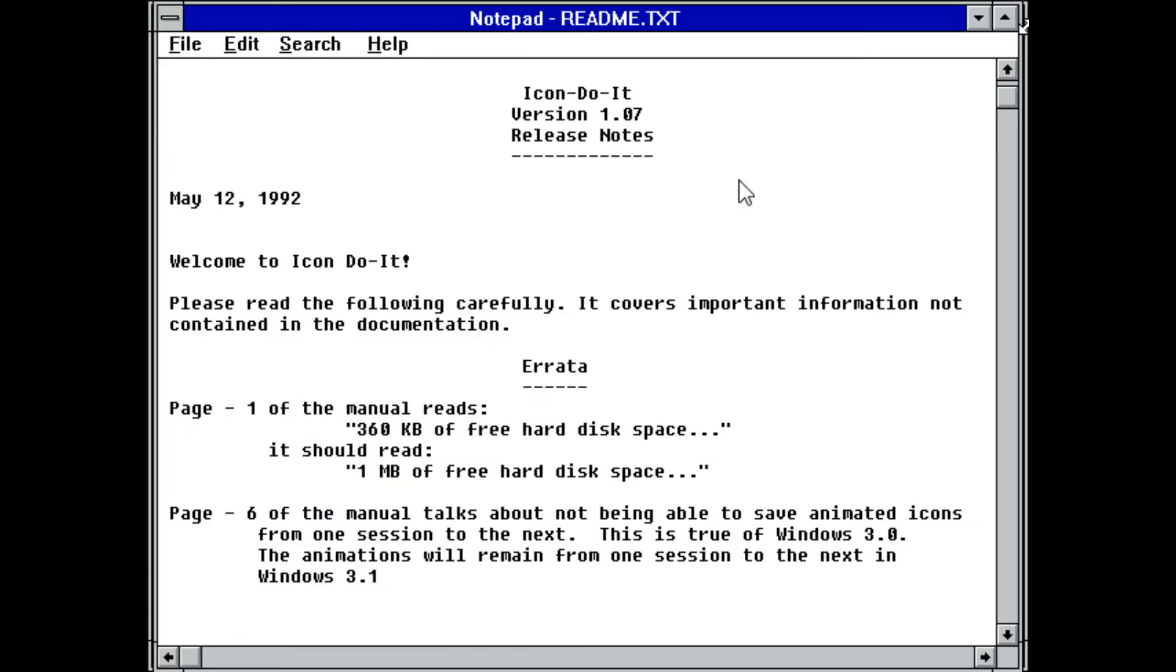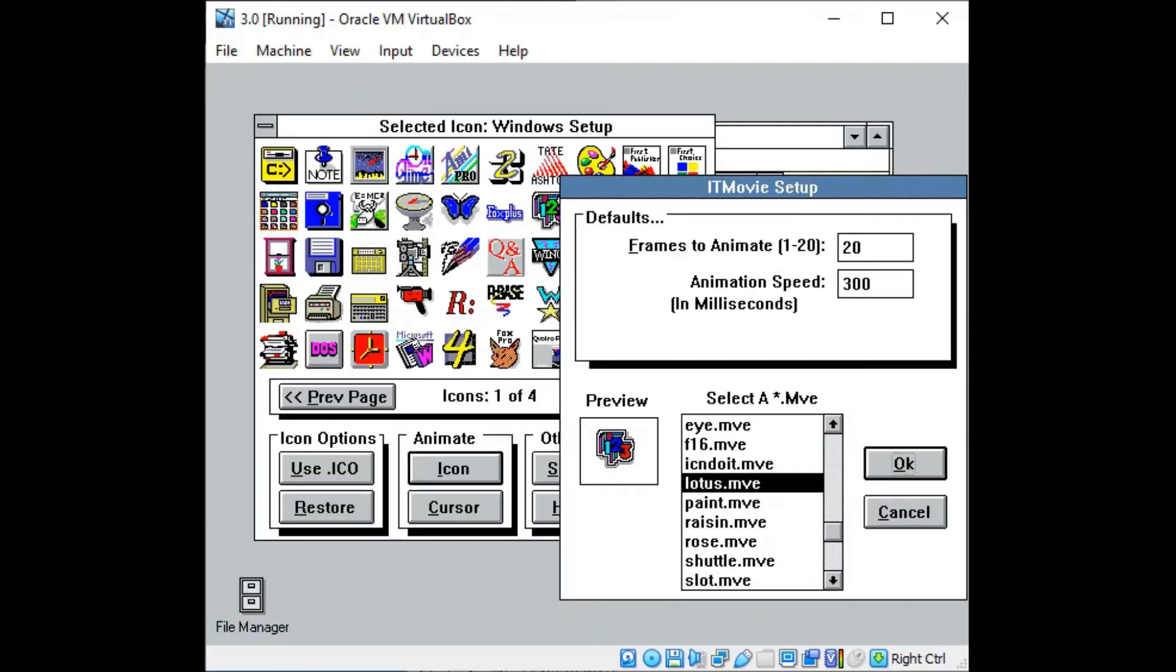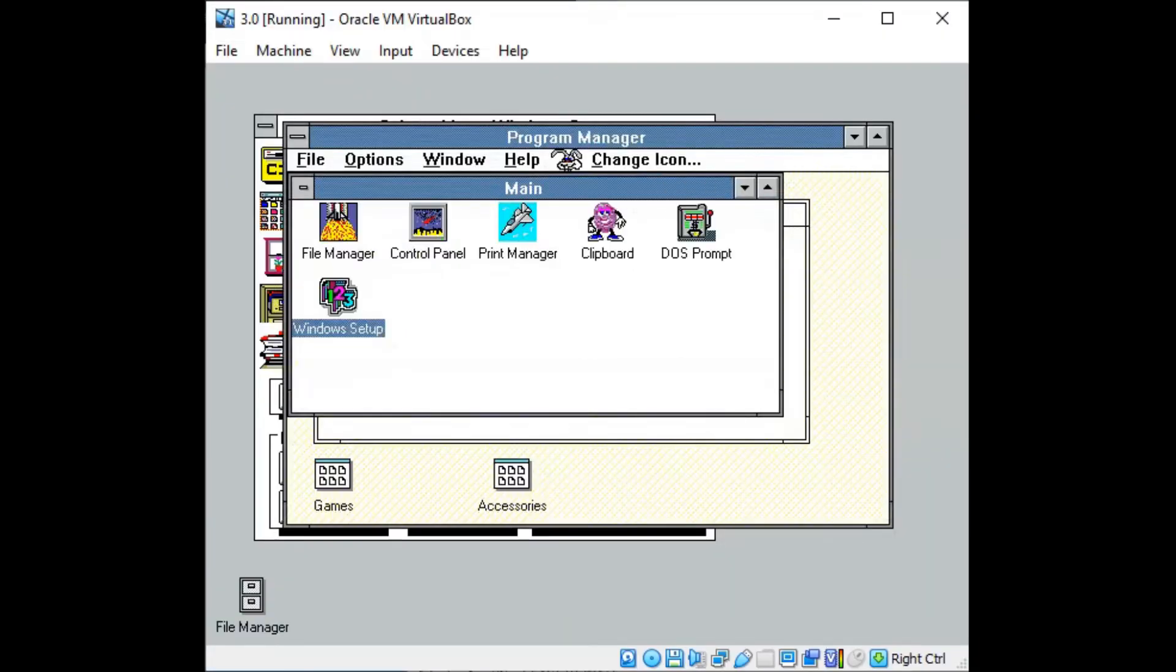According to the specs, the base requirements are Windows 3.0 and a 286, but a 486 is recommended for its ability to handle dozens more animations on screen without overtaxing the CPU.